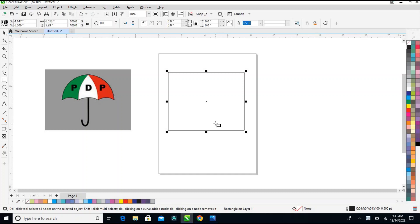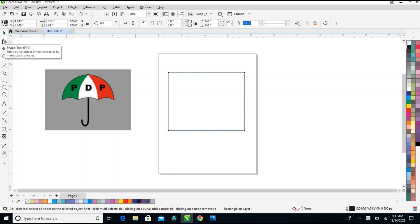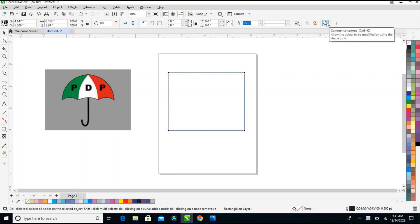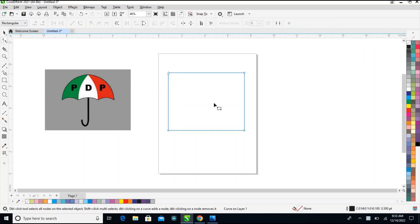After that you click on your shape tool. Under shape tool you convert every node to curve — click on convert to curve. Now you come here, double-click to make a node here.